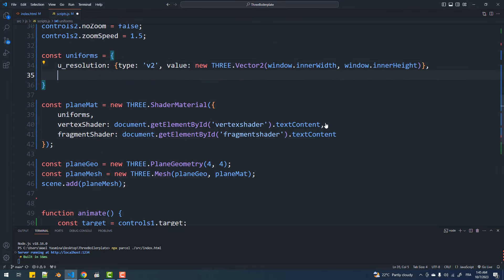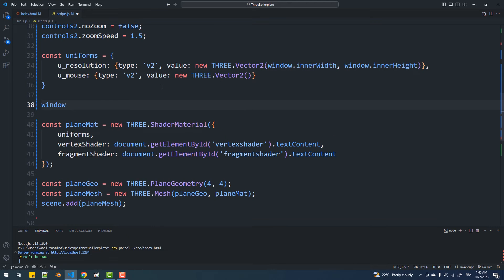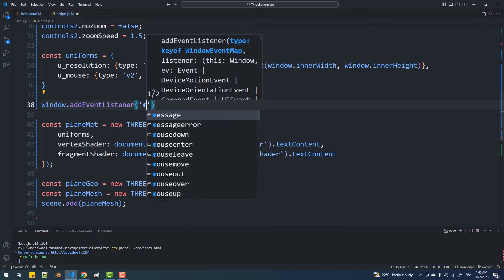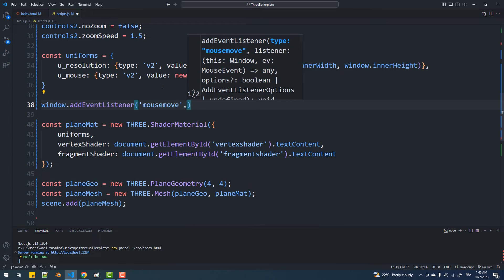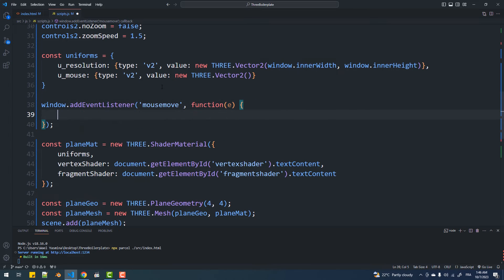Now I want to introduce mouse coordinates to the fragment shader. To achieve that, I'll create a uniform and then update its values with the normalized coordinates using these two basic formulas.